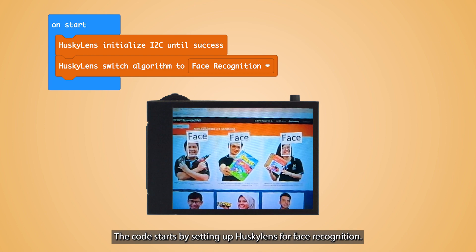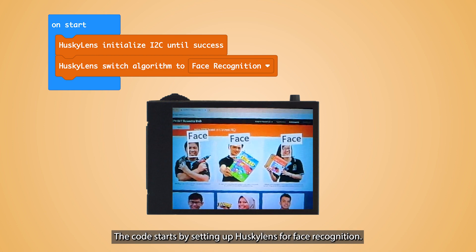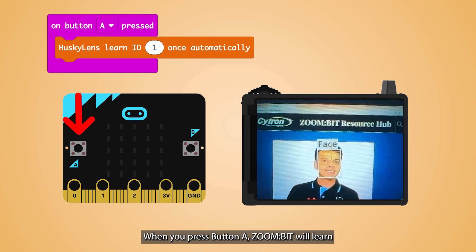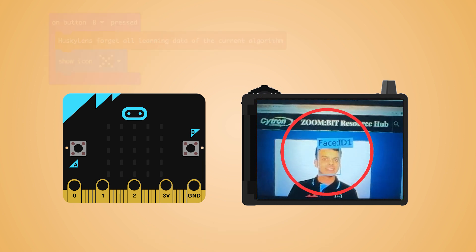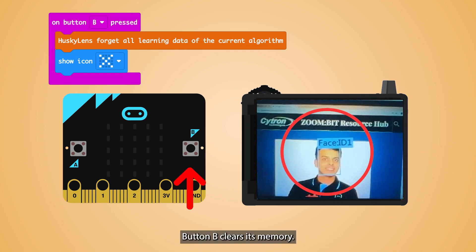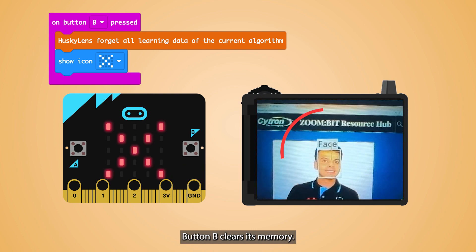The code starts by setting up Husky Lens for face recognition. When you press button A, Zoombit will learn and remember the face of the birthday child. Button B clears its memory.